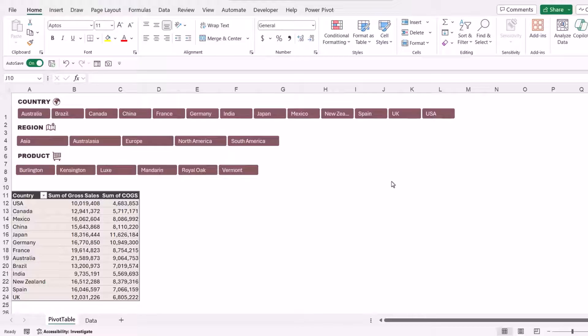In this lesson, we're going to take a look at how we can add calculated fields into our pivot tables. A calculated field basically allows us to perform a calculation and add it as a column to our pivot table, and the calculation utilizes other fields that we already have available in our source data.